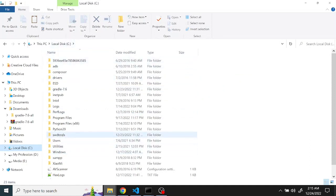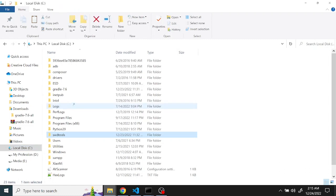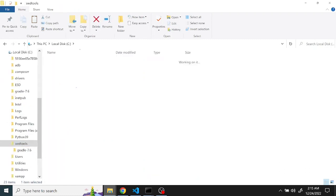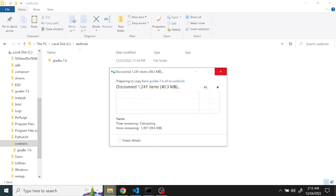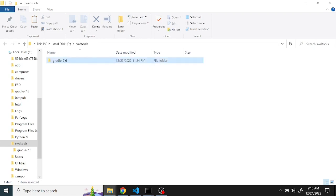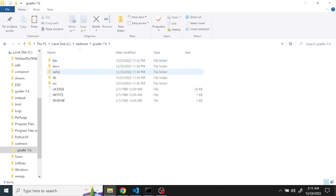Let's go here and paste it there. So I already pasted it here and if you go inside there is a folder called bin. Copy this location.